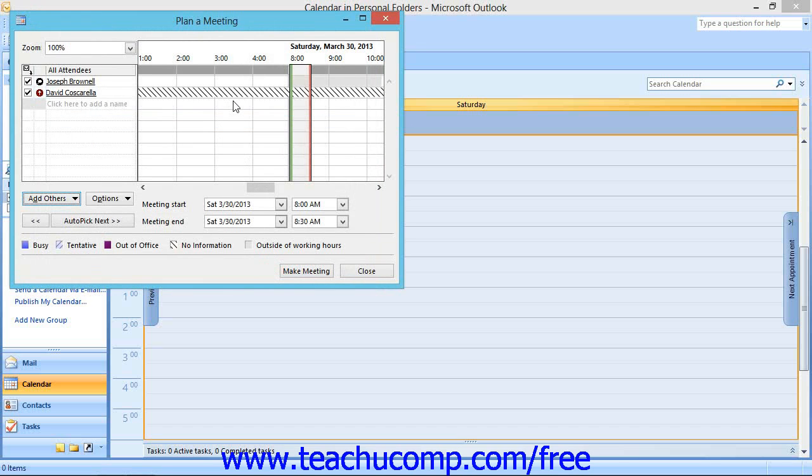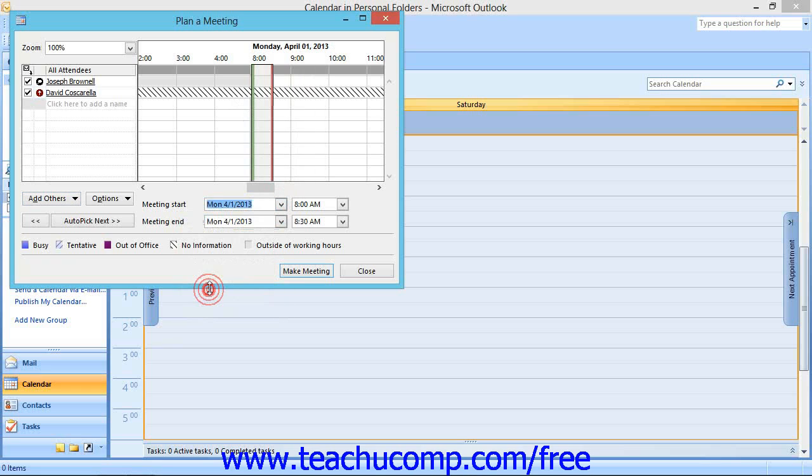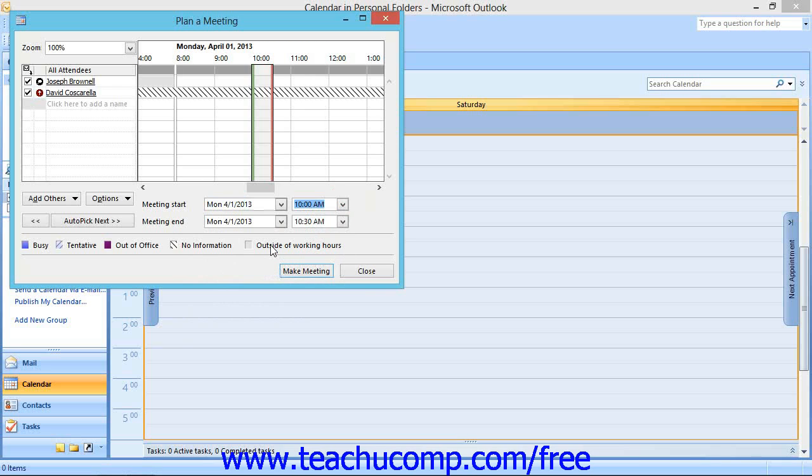To select a start date and start time for the meeting, click the drop-down arrow to the right of the Meeting Start text box and select a date from the displayed calendar. Click the drop-down arrow to the right of the date and select a start time for the meeting. Repeat this same process to set the meeting end.